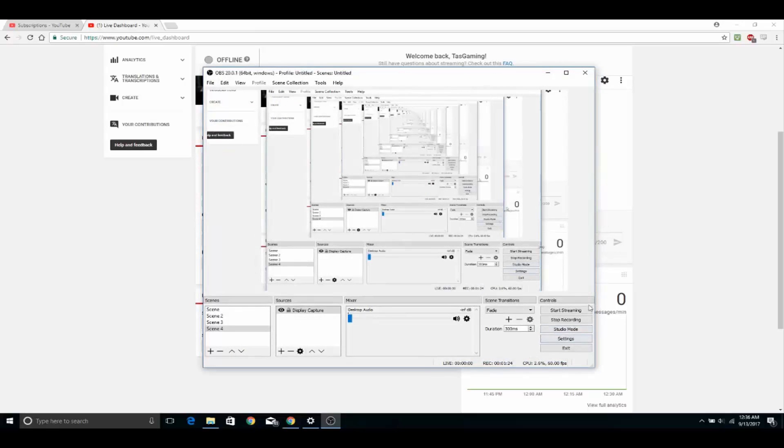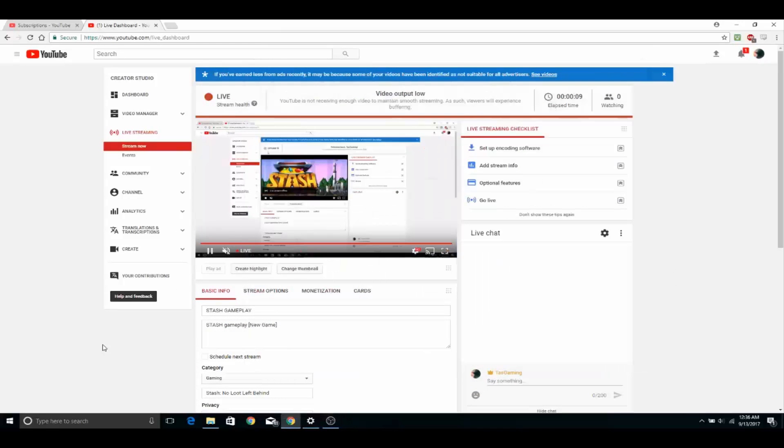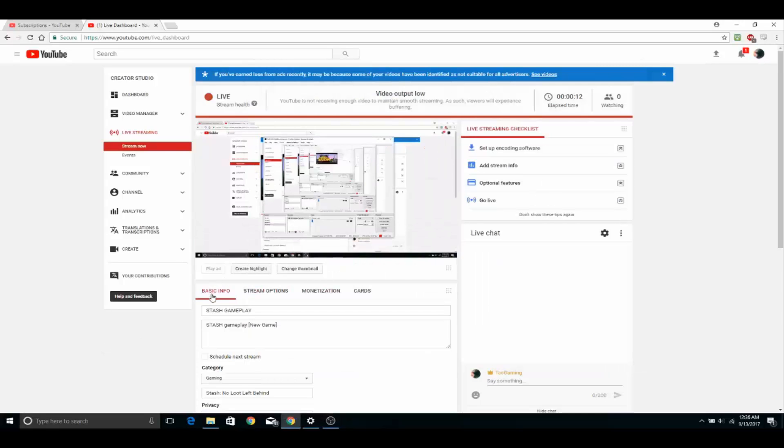And then from there, you want to click start stream. It may take a moment to start up. And then bam, there you go. That's how you stream using OBS.